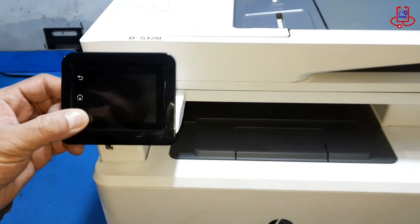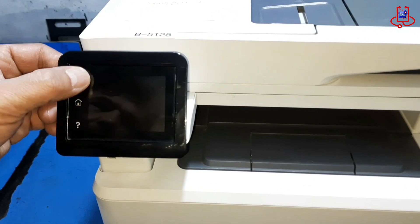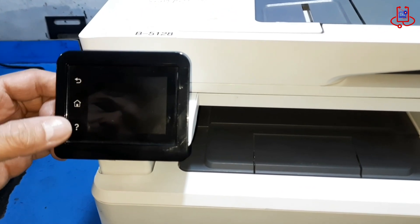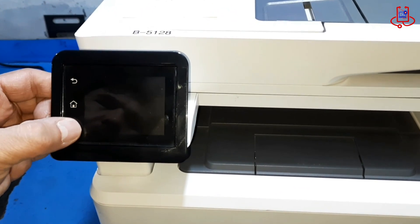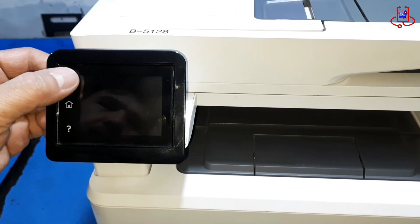Next, press the back button once, then the question mark button, and finally press the back button twice in quick succession.